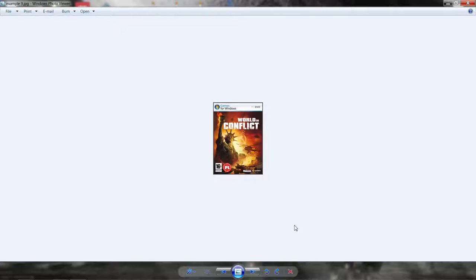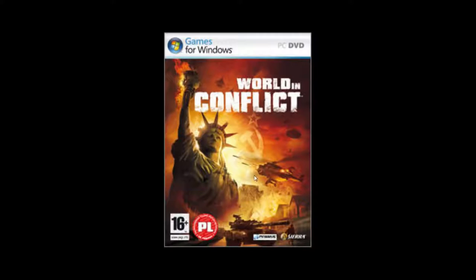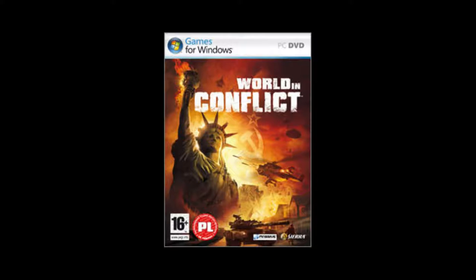Hello everyone. Today I'm going to be going over how World in Conflict is related to the 19th century art movement of post-impressionism. Let's just jump right into it.